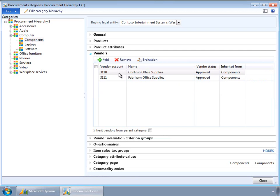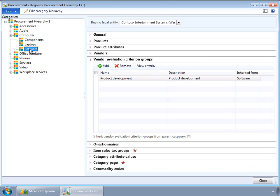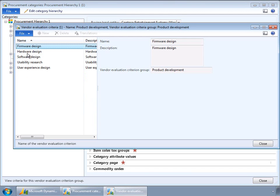Associating a vendor with a particular category in a specific buying legal entity means that the vendor is going to supply products or services for that category in that legal entity. The vendor evaluation criterion group enables purchasing managers or purchasing agents to evaluate vendors for a specific category using certain criteria. For example, I have added a group called product development which has criteria like firmware design and hardware design.